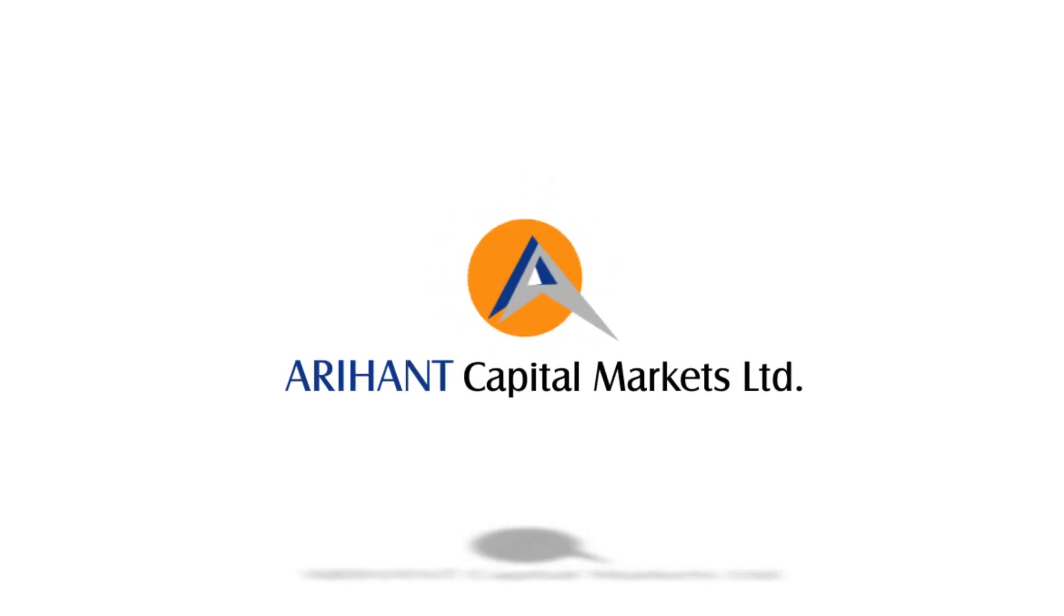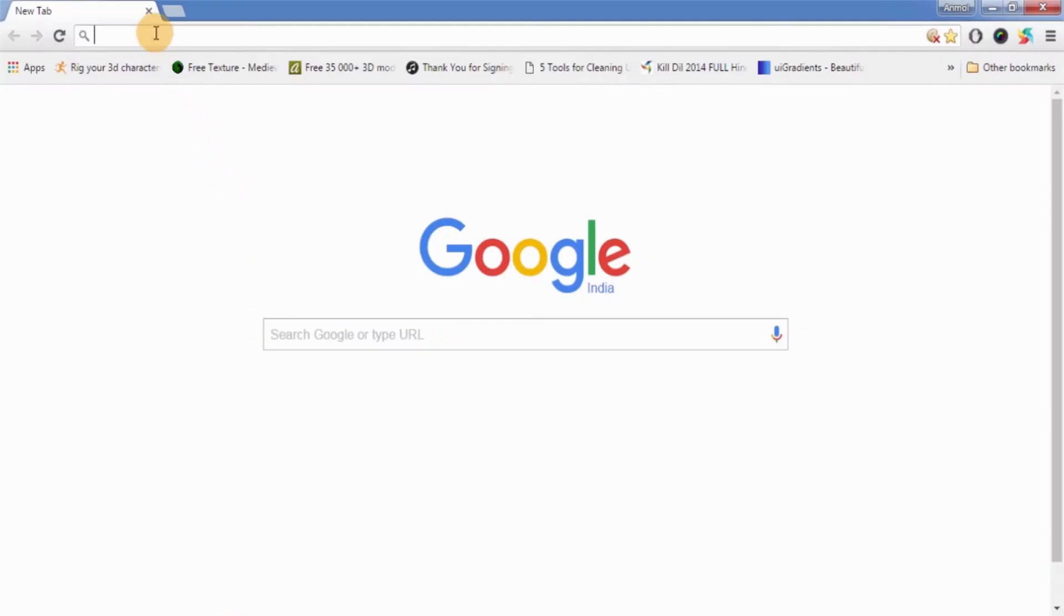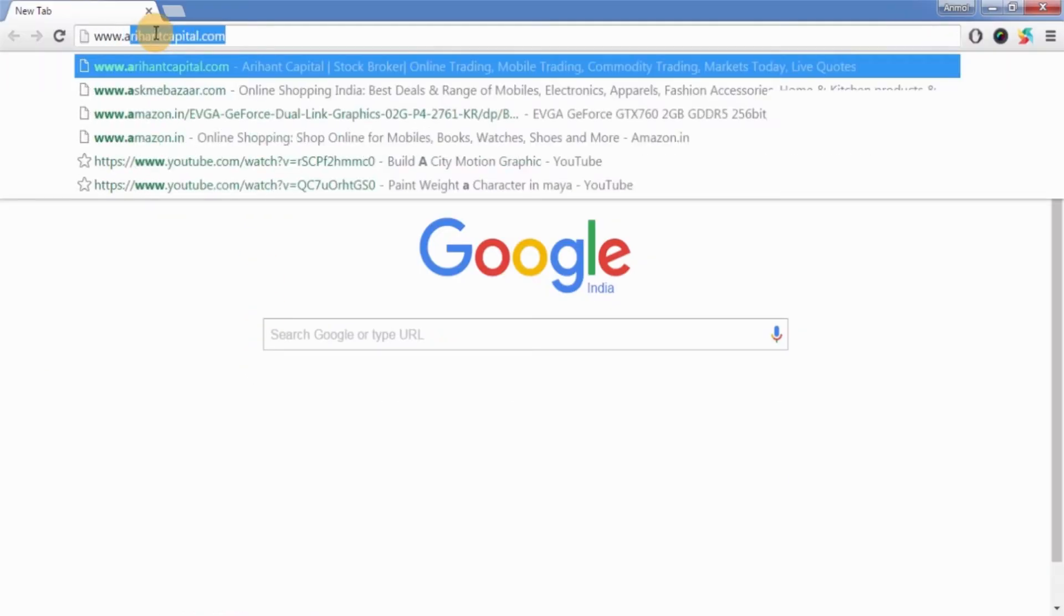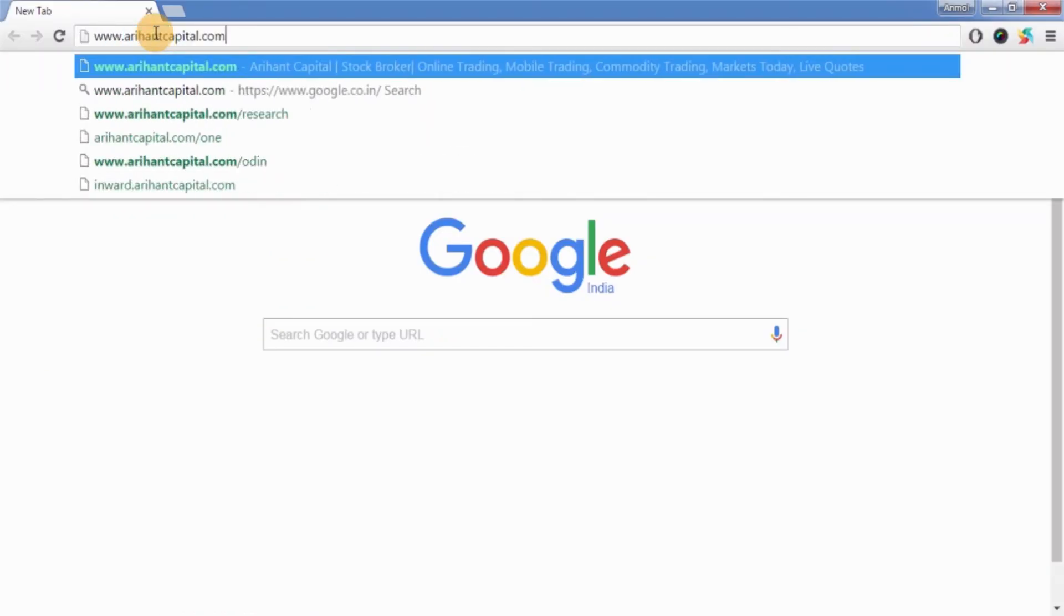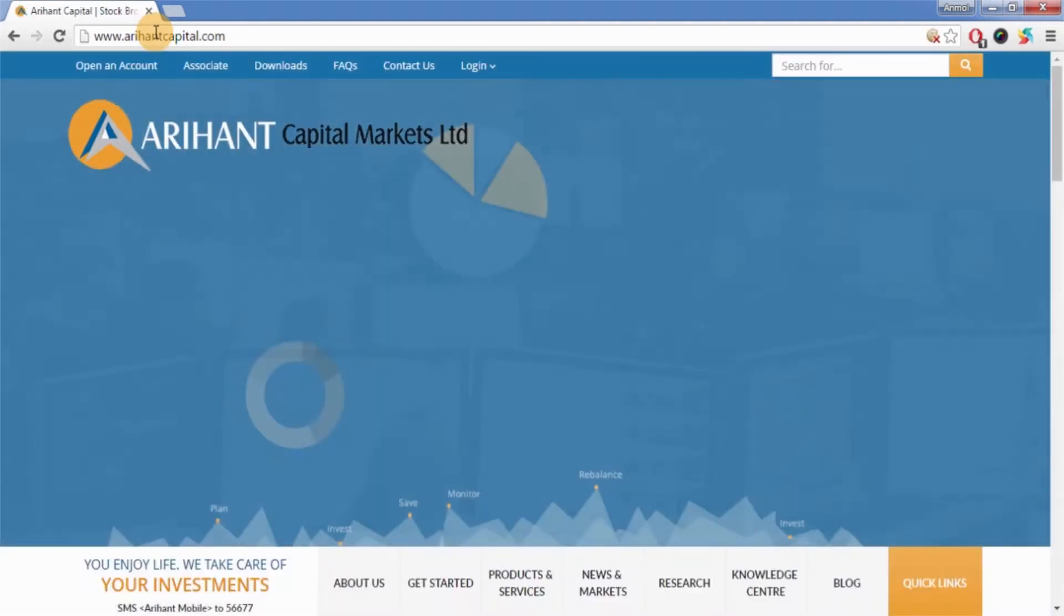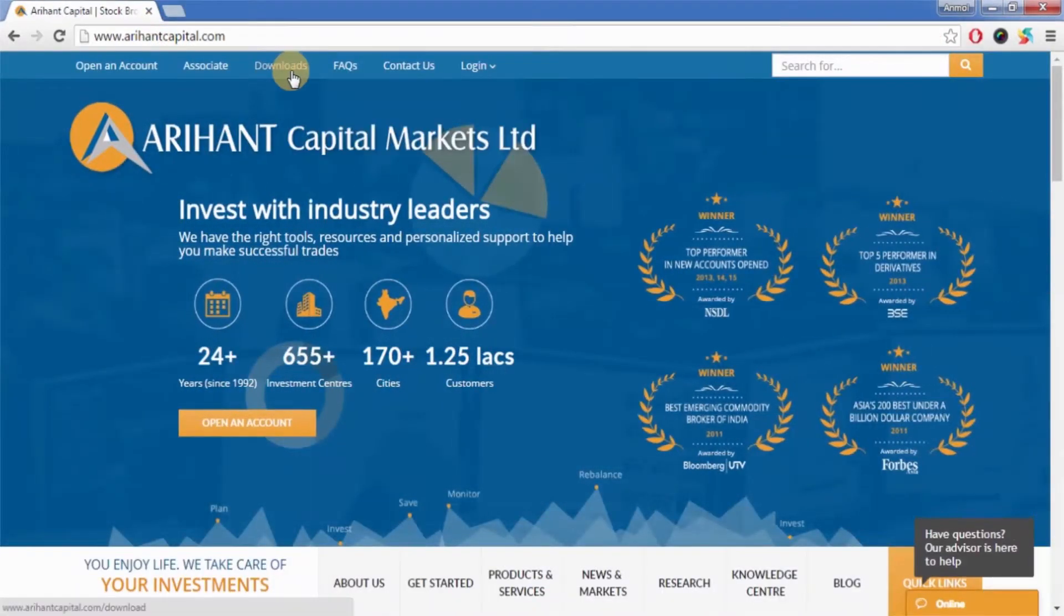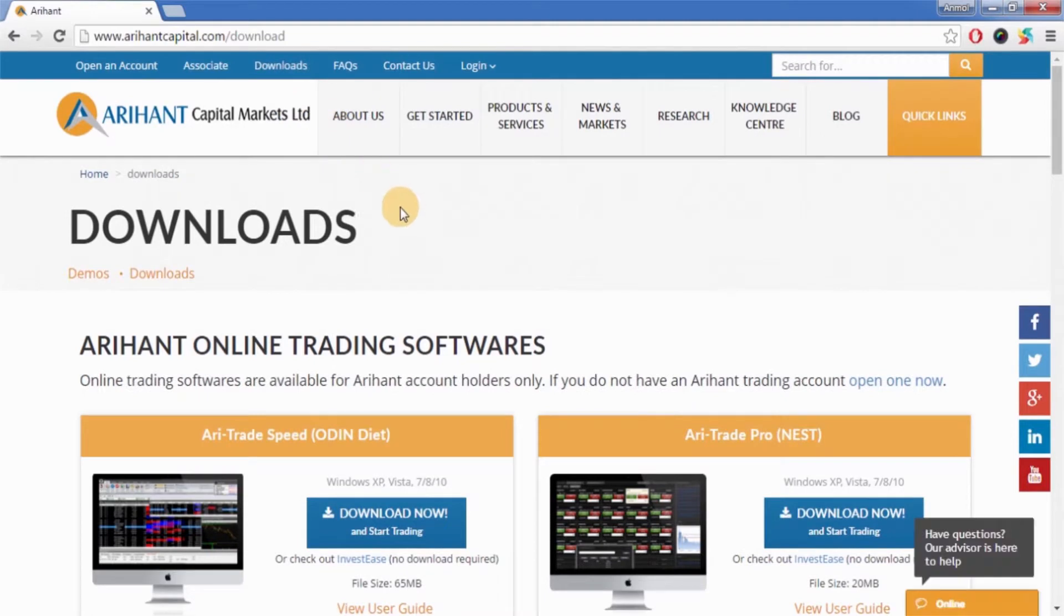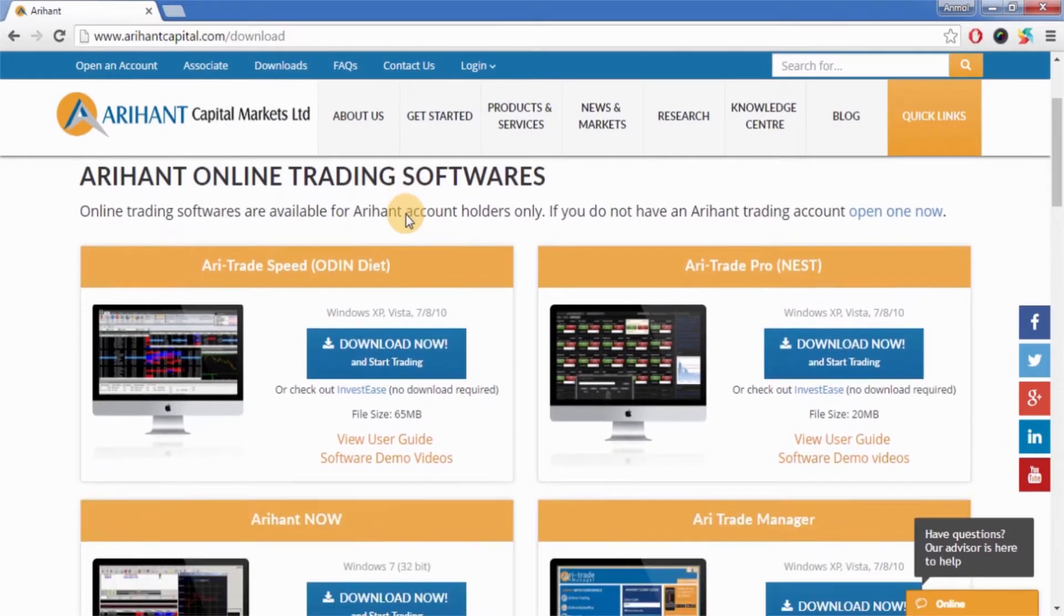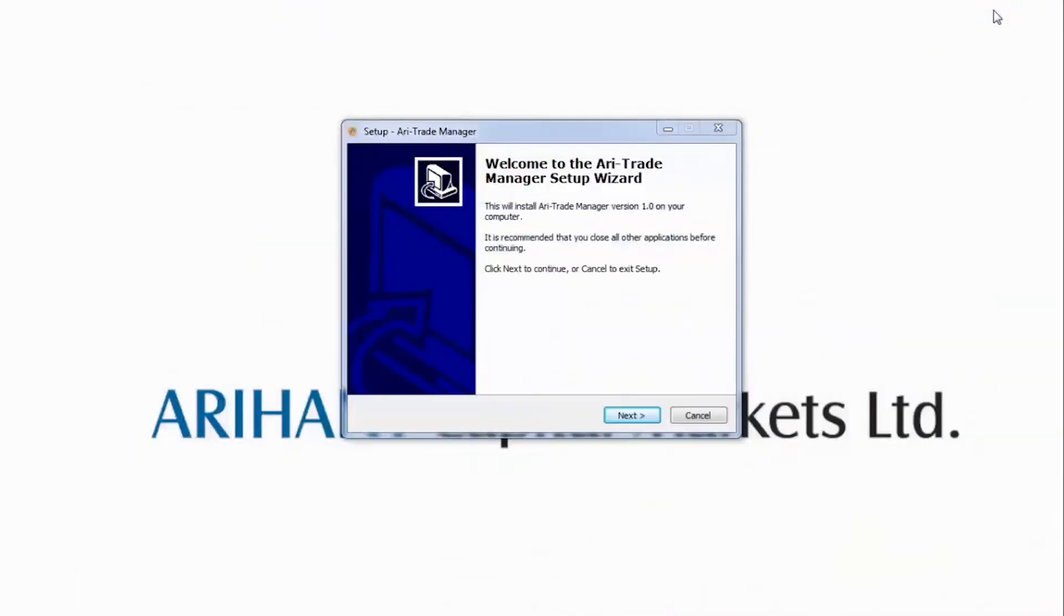Hello, today we will show you how to use our online trading software, Ari Trade Speed Odin Diet. To download, go to our website www.arihantcapital.com and click on Downloads. Now click on Ari Trade Speed download now button, then click next.